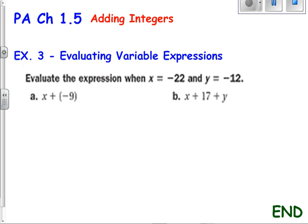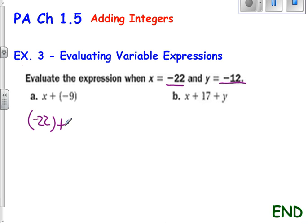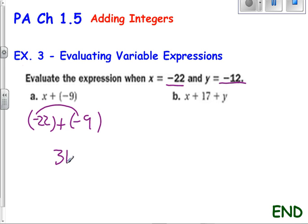Now let's look at evaluating variable expressions — it's similar to what you've been doing, but now we're adding integers. So I know that x is negative 22, and y is negative 12. If I look at the first one, I have x, which is negative 22, plus negative 9. I know that the signs are the same, therefore I'm just going to add these two numbers. That's 31. And my answer has to be negative because both integers I'm using are negative.